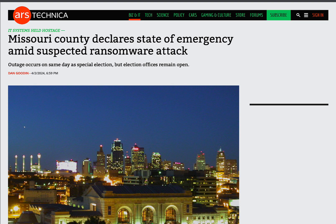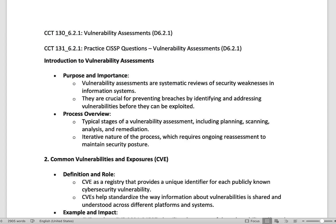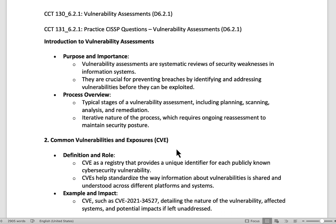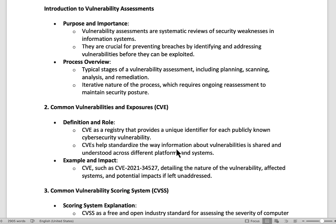Good morning, it's Sean Gerber with CISSP Cyber Training, and I hope you guys are all having a beautiful day today. We're going to be talking about some awesome aspects related to vulnerability assessments. If you're aware of how this works, we have a podcast on Mondays that goes over a topic, and Thursdays covers the questions as it relates to the CISSP.